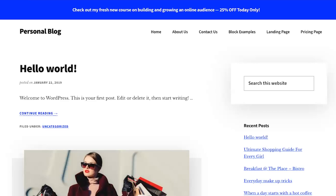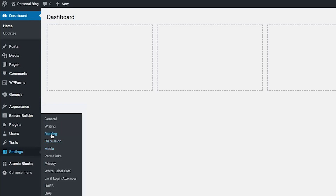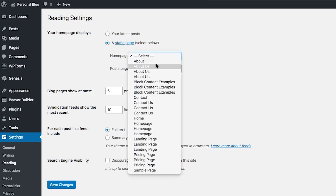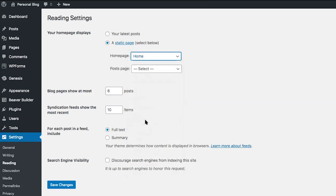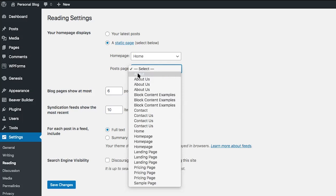For most WordPress websites, you will want to have a separate home page from your blog post page. To do this, head back to Settings and Reading. In order to set a separate home page and blog post page, click on 'A static page.' Then under Home Page, choose from your list of pages which page you want to display on the home page. In order to designate our post page, I'm going to create a page for those blog posts to appear on.